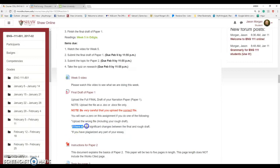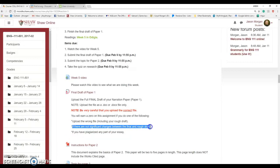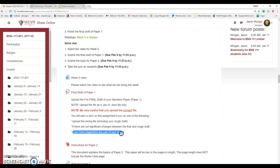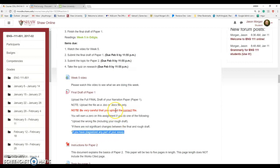I will also compare your final draft to your first draft. I have a program I use on the computer that shows me exactly what you changed between the two. You are graded on the revision you do. Also, this will show me once you upload it if you plagiarized any of your paper. It'll show me exactly what you've copied and pasted and where you got it from. If you've plagiarized your paper, you get a zero. So don't do that, just write your own paper.